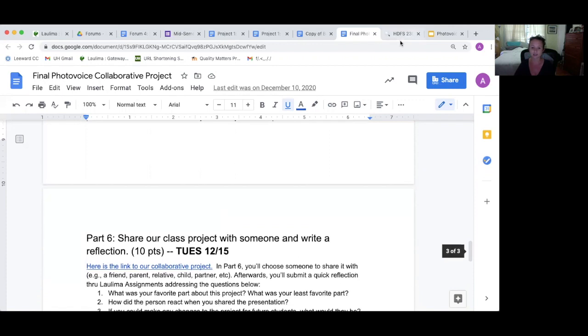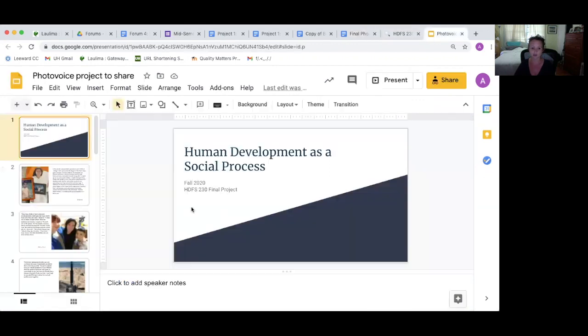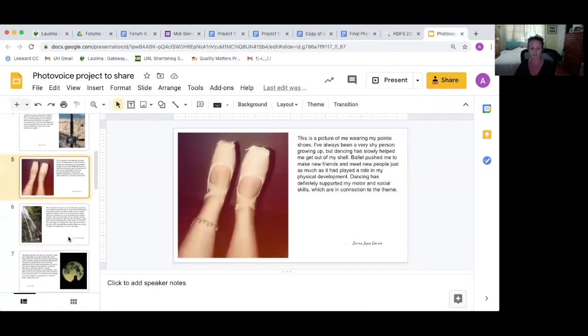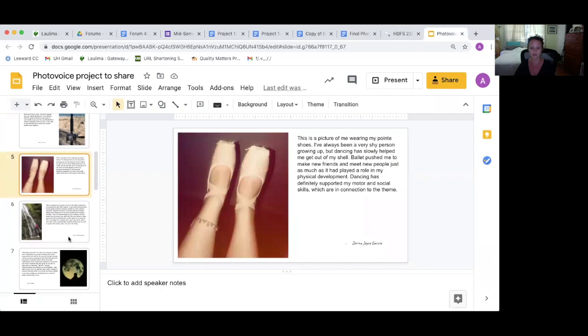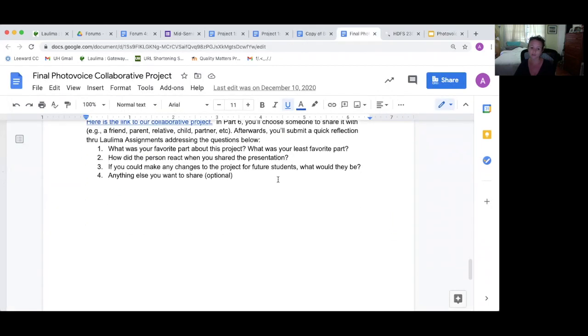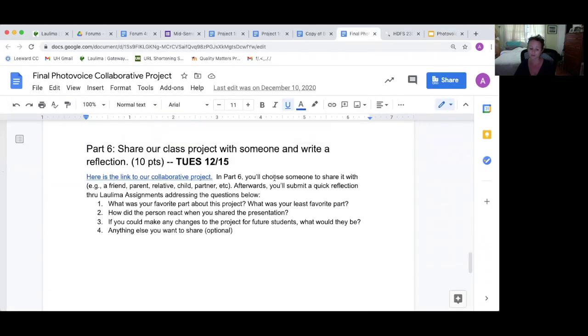Then they choose one picture to include in the project and submit a narrative. And then I put together this shared document where it has their pictures and their narratives, and I have permission from everyone in this narrative to use it. And then the last step is they share it with somebody else and write a reflection on that.